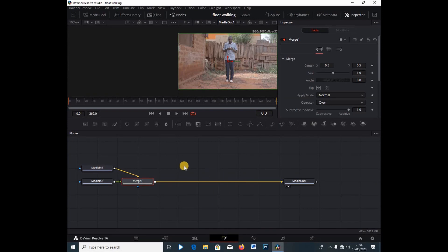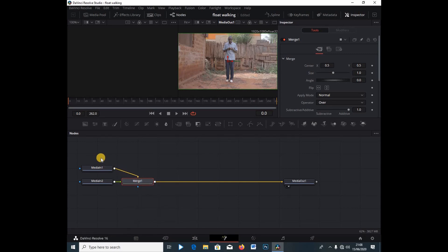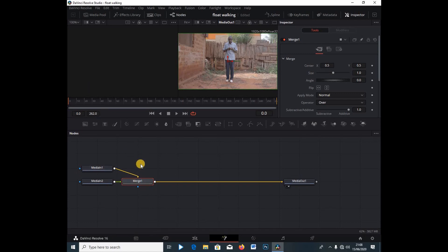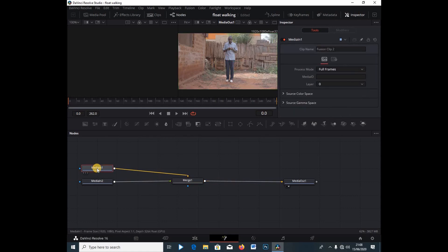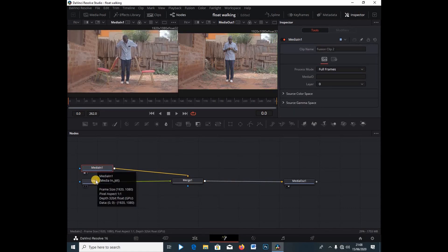Inside the Fusion tab, under Media 1 we can see our nodes: we have Media 1, Media 2, and the Merge node — which is what we use to link the clips together. We also have the Media Out, which is our final output carrying everything that's been composed. I'm going to select Media 1 and hit 1 on my keyboard, then select Media 2 and hit 2 on the keyboard.